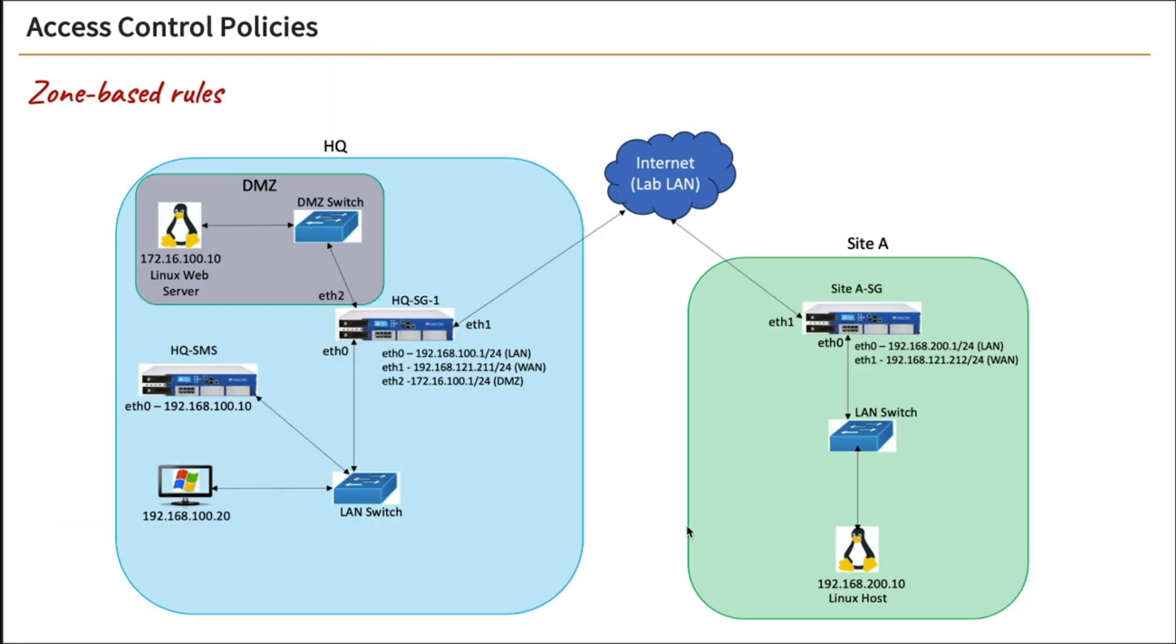All right, there's also zone-based firewall rules. Let's talk about this briefly. Basically, we assign a zone to an interface. So for example, in our HQSG1, our ETH0 interface, we're going to create a zone called inside. And that's just a name referencing that interface.